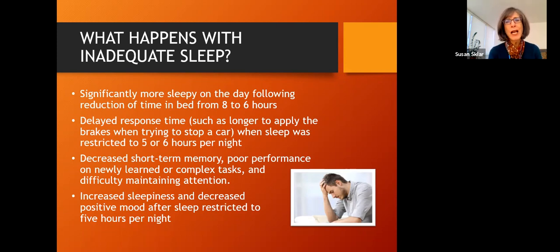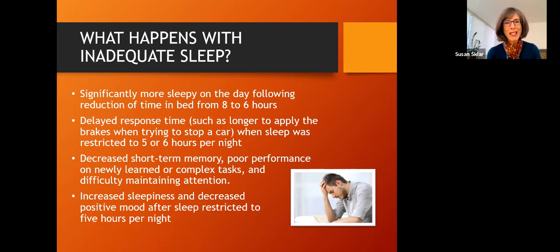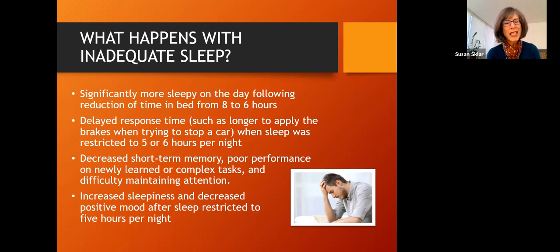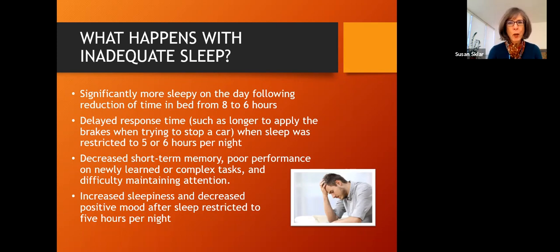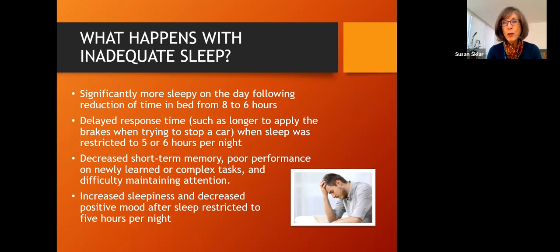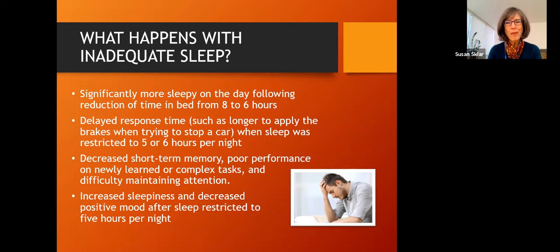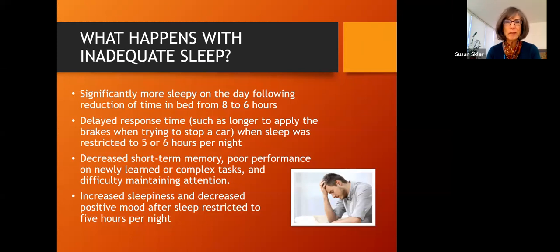Things like performance on memory tasks definitely showed decreased short-term memory and poorer performance on complex memory and mental tasks for people who didn't get enough sleep the night before, even by two or three hours. And the other thing that happens is our moods decrease. Our positive moods decrease and we get negative when we don't get enough sleep. So moods and your interactions with people around you can really be affected by the adequacy of your sleep.